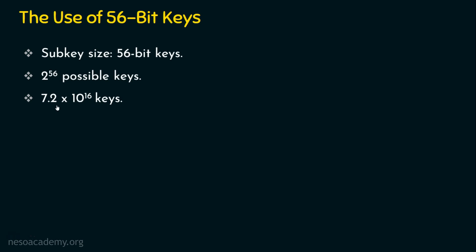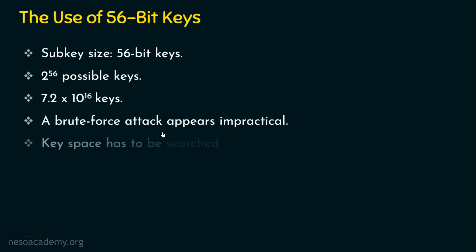Think if the key space is large like this. Obviously, a brute force attack appears impractical. So we can say that this is effective against brute force attack. Why? The main reason is the key space that has to be searched is large enough like this.